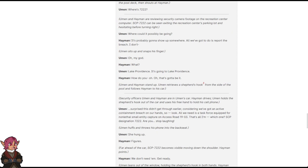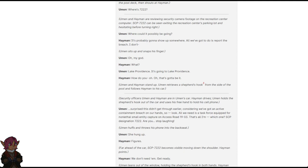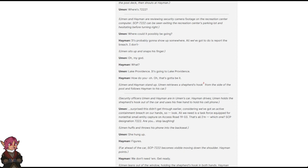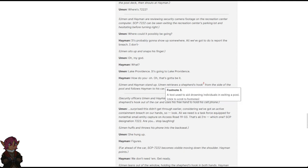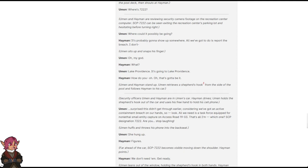Uman and Heyman are reviewing security camera footage on the recreation center computer. SCP-7222 can be seen exiting the recreation center's parking lot and hesitating before turning right. Heyman: Where could it possibly be going? Uman: It's gonna show up here somewhere. All we've gotta do is report the breach. I don't... Uman sits up and snaps his finger. Uman: Oh my God. Heyman: What? Uman: Lake Providence is going to Lake Providence. Heyman: How do you... Oh, that's gotta be it. Uman and Heyman stand up. Uman retrieves a shepherd's hook. Footnote: A tool used to aid drowning individuals in exiting a pool, from the side of the pool and follows Heyman to his car.